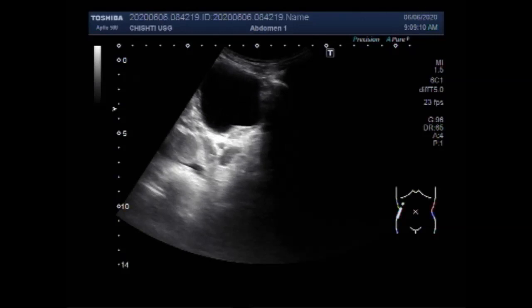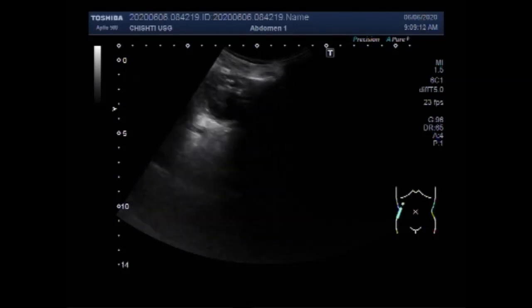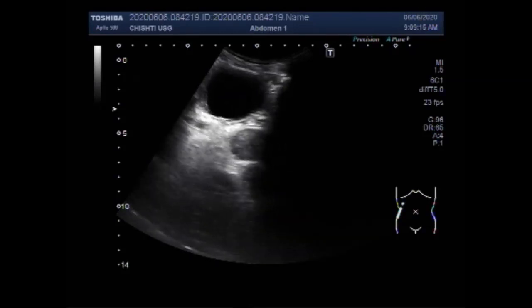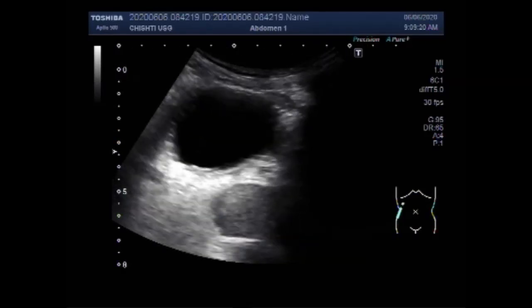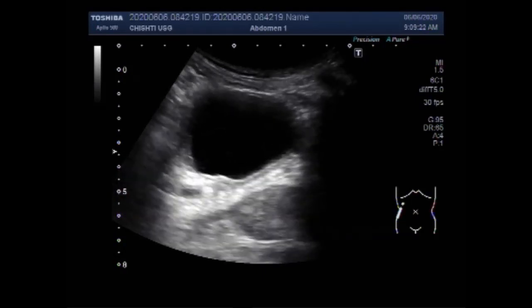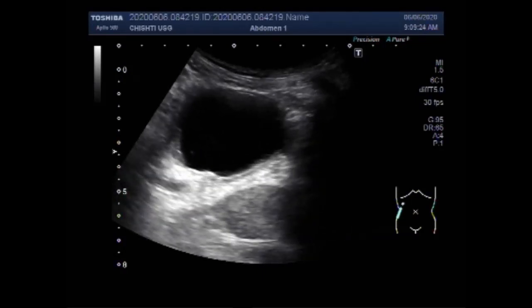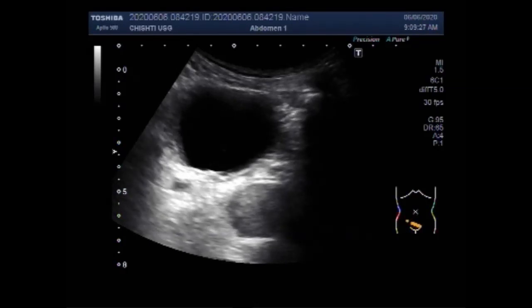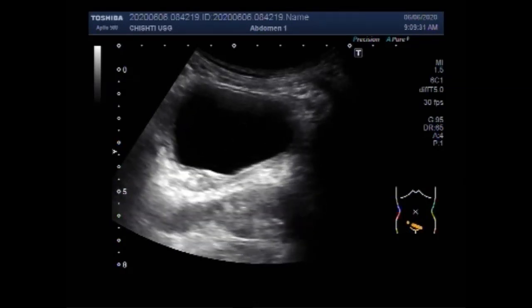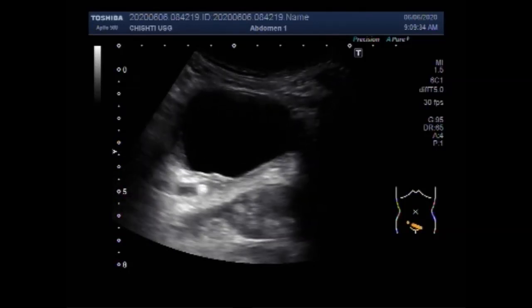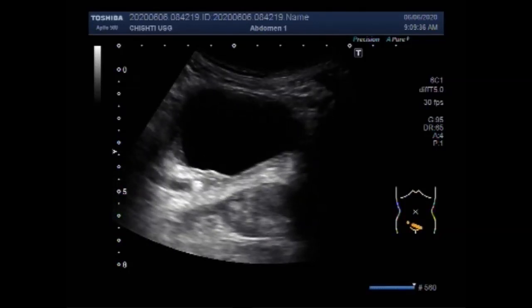Now this is the urinary bladder and you will see a tiny stone, a small stone of about 6 mm in the distal portion of the ureter near the ureterovesical junction. Ureteric stones are kidney stones that have become stuck in one or both ureters — the tubes that carry urine from kidney to the bladder. If the stone is large enough, it can block the flow of urine and this blockage can cause severe pain.